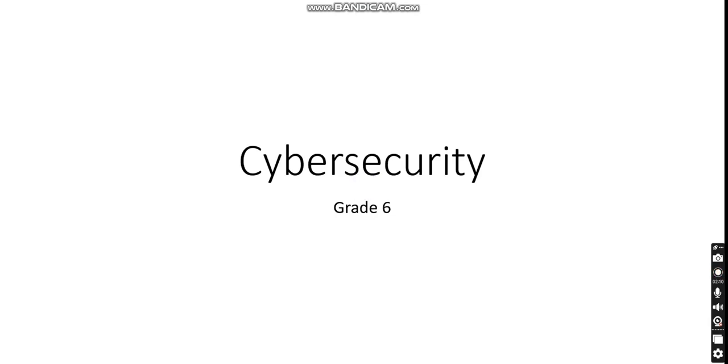Hello grade 6 students, for this lesson we're going to be speaking about cyber security. We're going to open up the lesson.